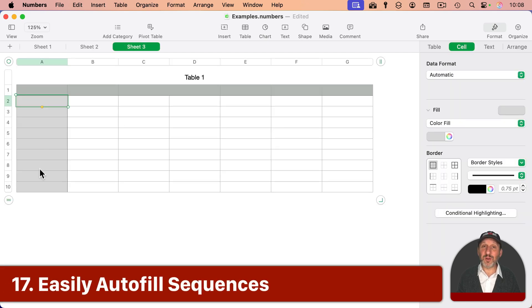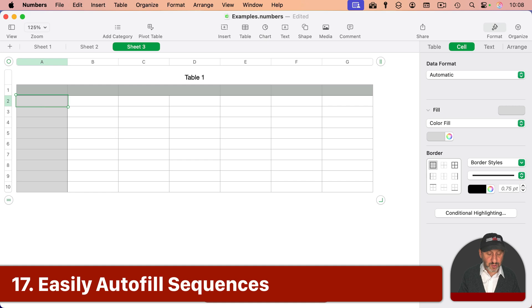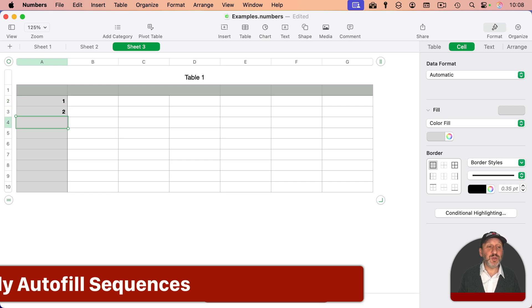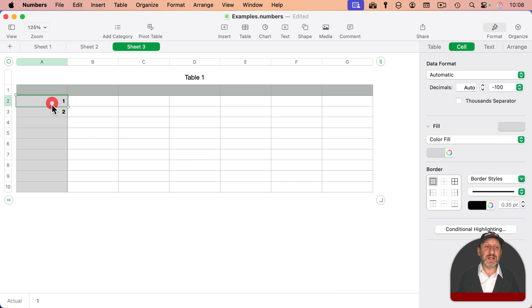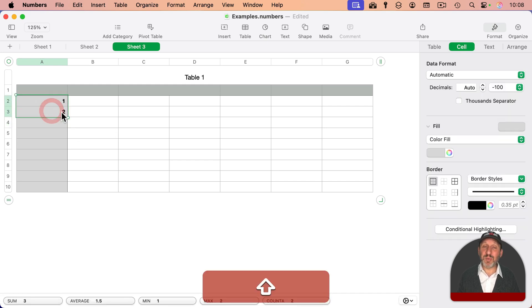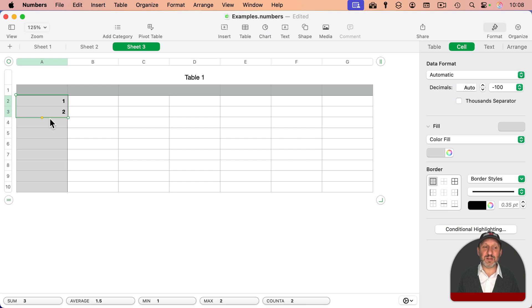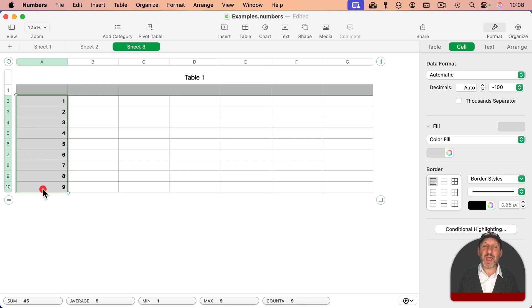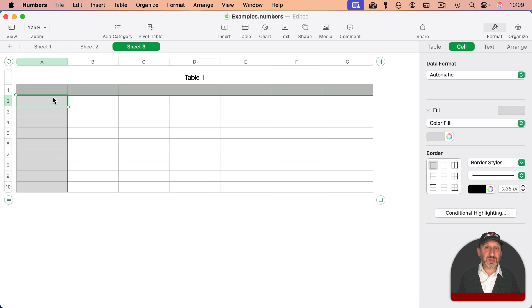If you want to include a long list of sequential numbers, you don't have to type them all out. You can just do two of them like that. Select both, and then move your pointer at the bottom here, and you'll see this little yellow dot. Click and drag that, and it will autofill everything below that.